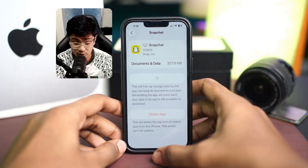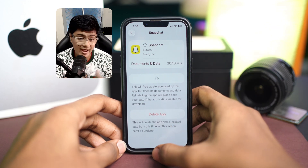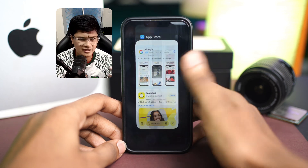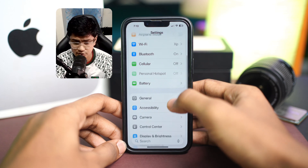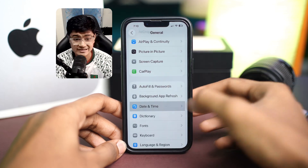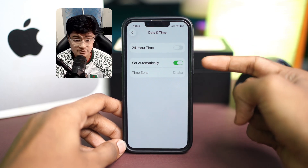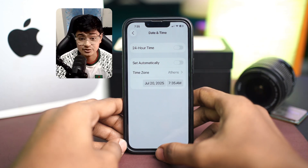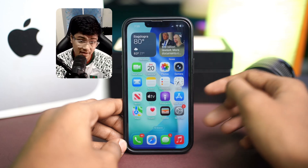The next thing you gotta do is a little workaround for your date and time. Open up Settings on your iPhone or Android — it doesn't really matter. Go to General and find Date and Time. Scroll down and tap Date and Time. If it's set to automatic, turn it off, then tap Time Zone and select a different time zone. This helps reset your device region settings and can help bypass the ban.